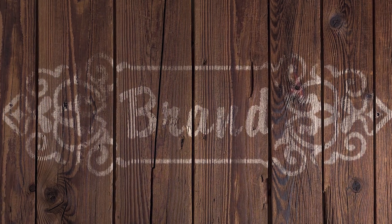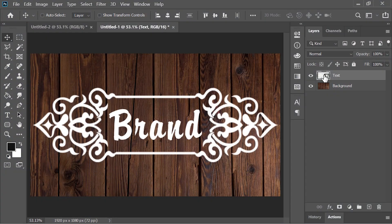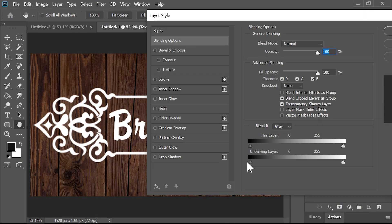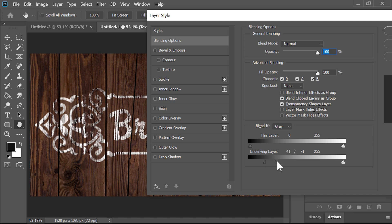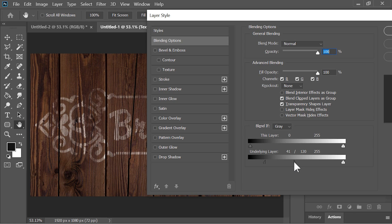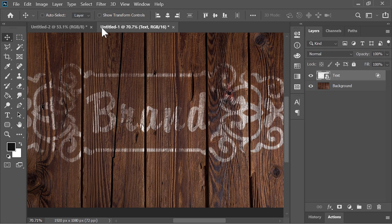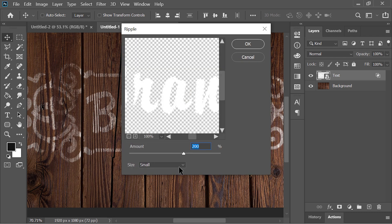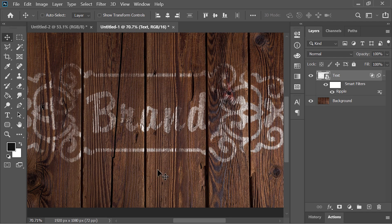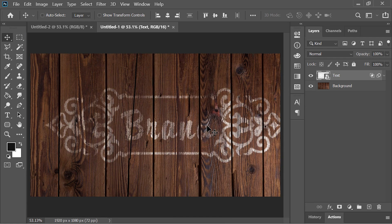Let's put this text on wood realistically. Right click on it and choose blending options. Move the 'Underlying Layer' slider slowly and gradually to the right side. To make it smoother, hold the Alt key and click on it — it will split the slider apart, allowing you to move it more smoothly. To make it even more realistic, go to Filter > Distort > Ripple. Amount is 200 and size is small. Hit OK. It will add more details, and you are done.